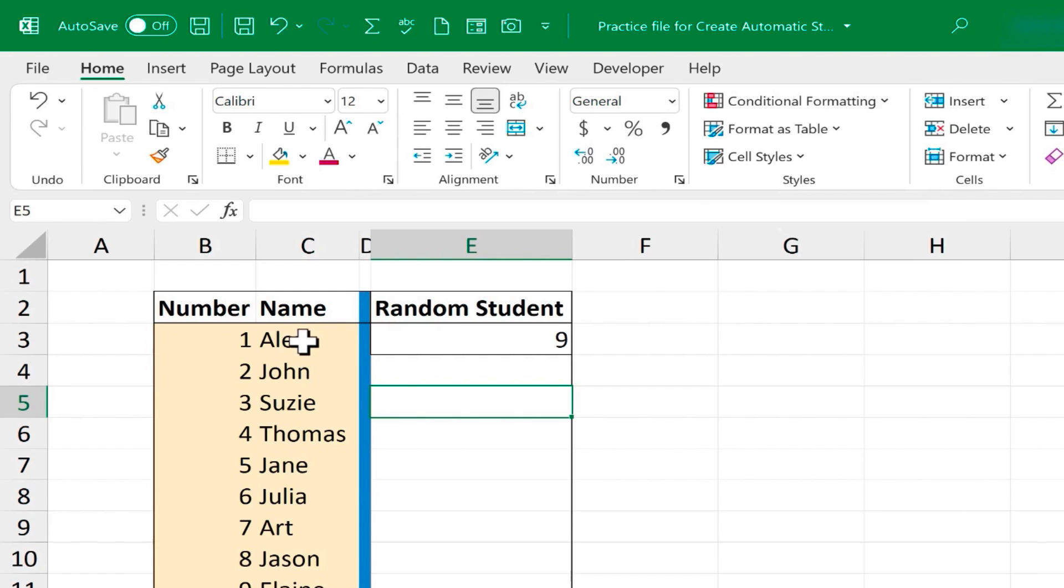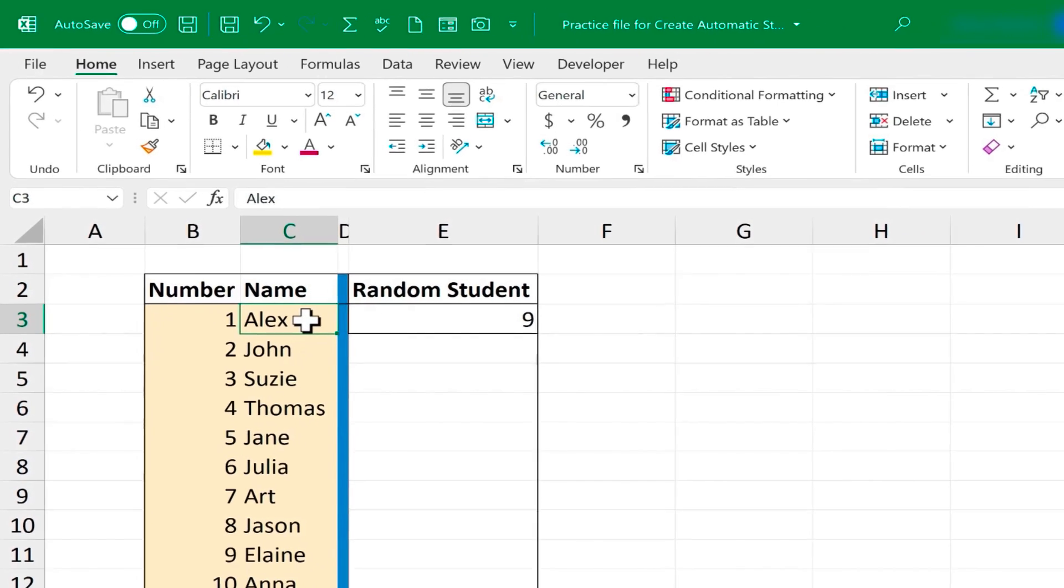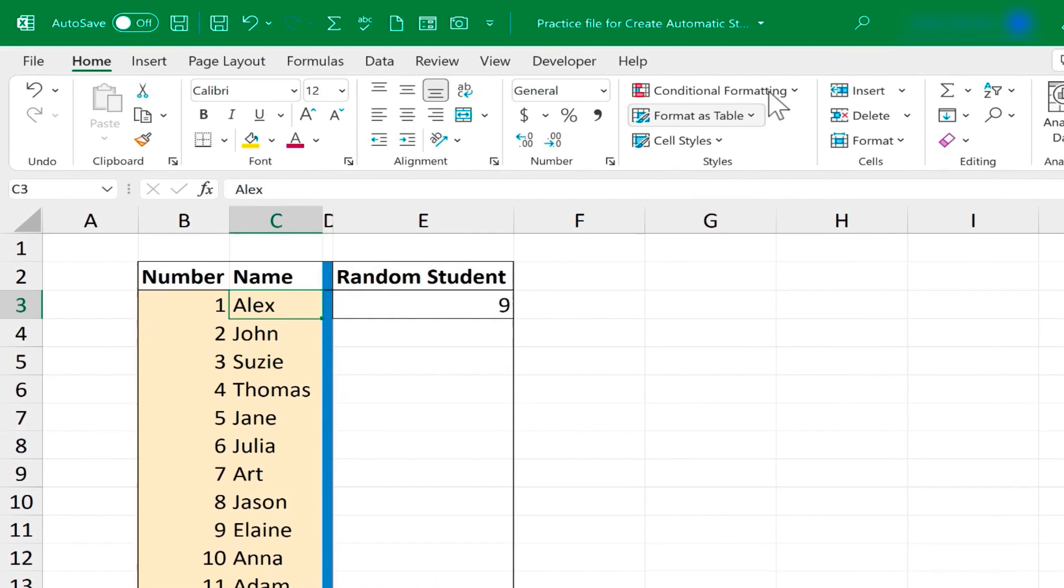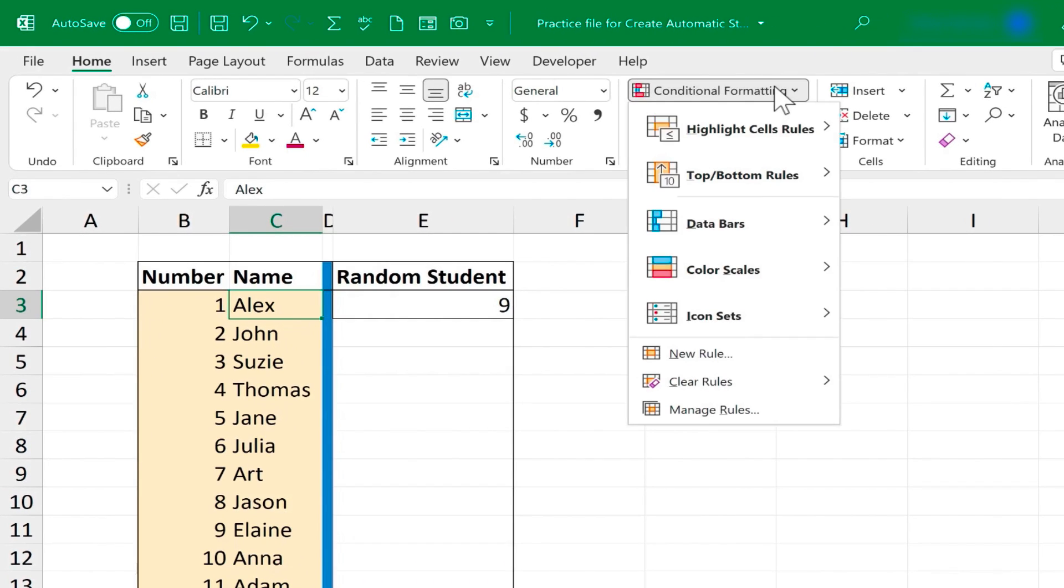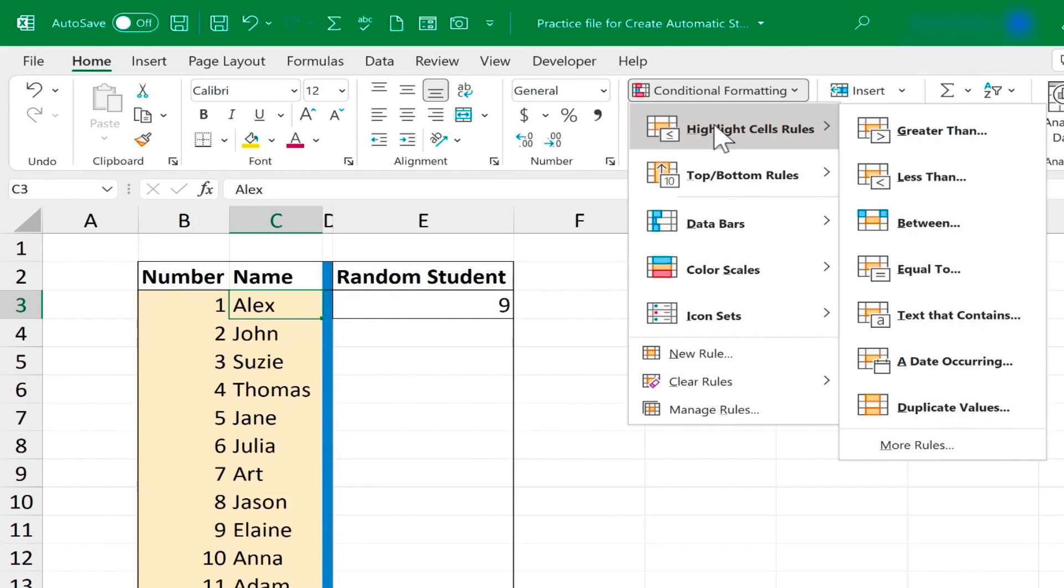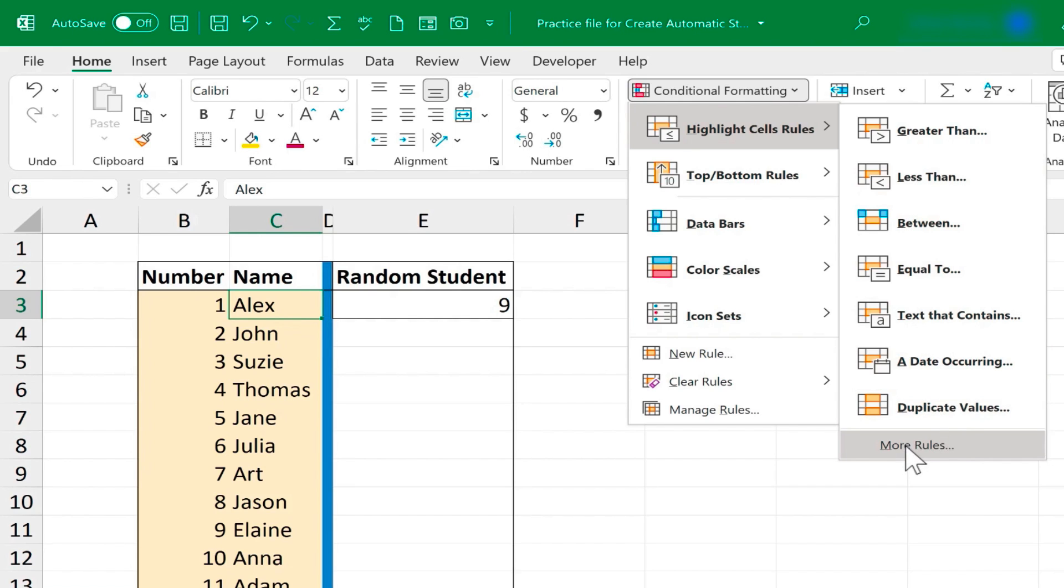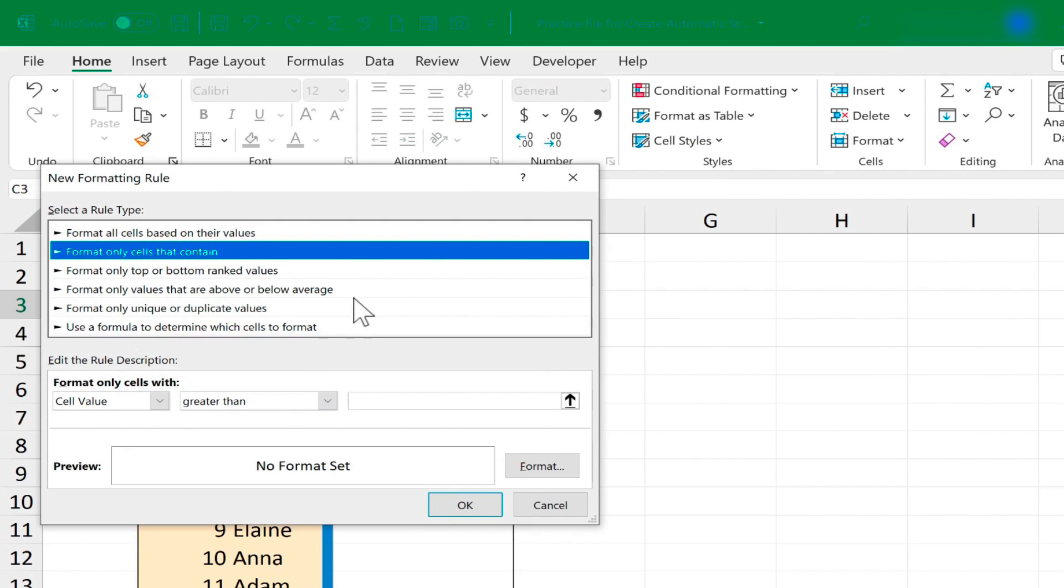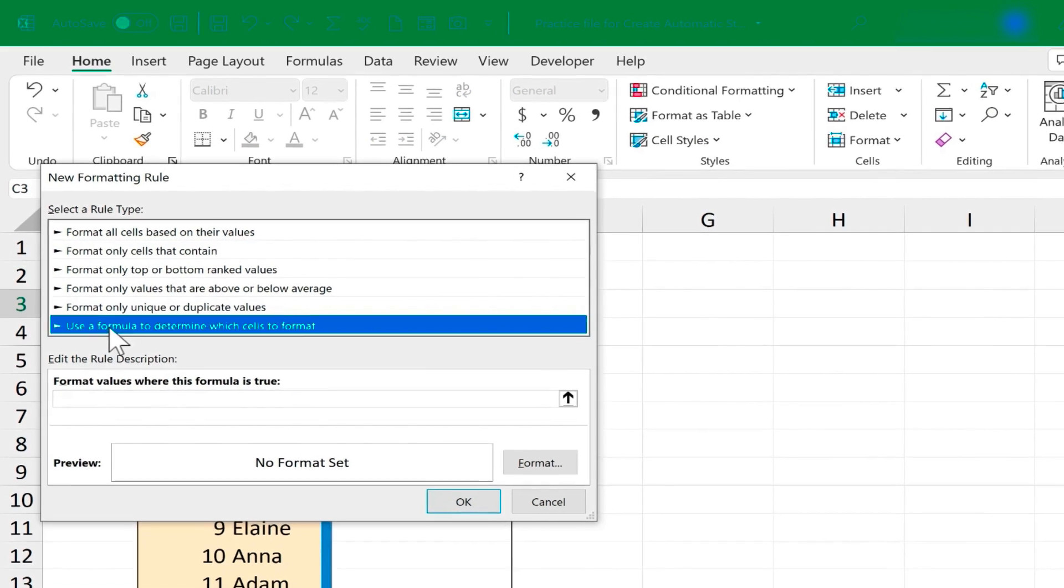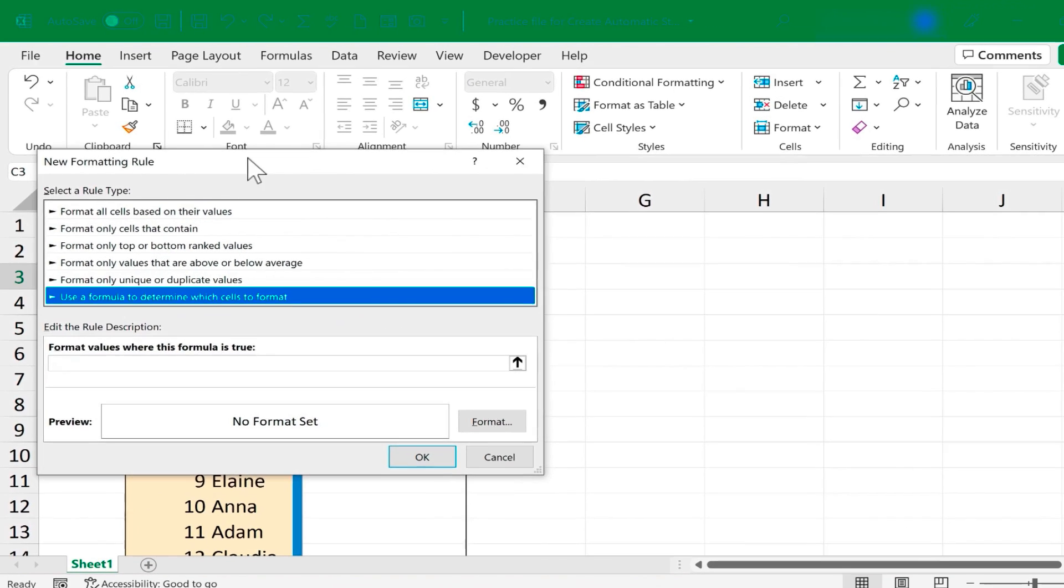But first, I'm just going to click on Alex here on cell C3. I'll go up to Conditional Formatting. I want to highlight the cell C3 based on this rule. And which type of rule? Well, I'm going to go down here to More Rules, and I'll select Use a formula to determine which cells to format.